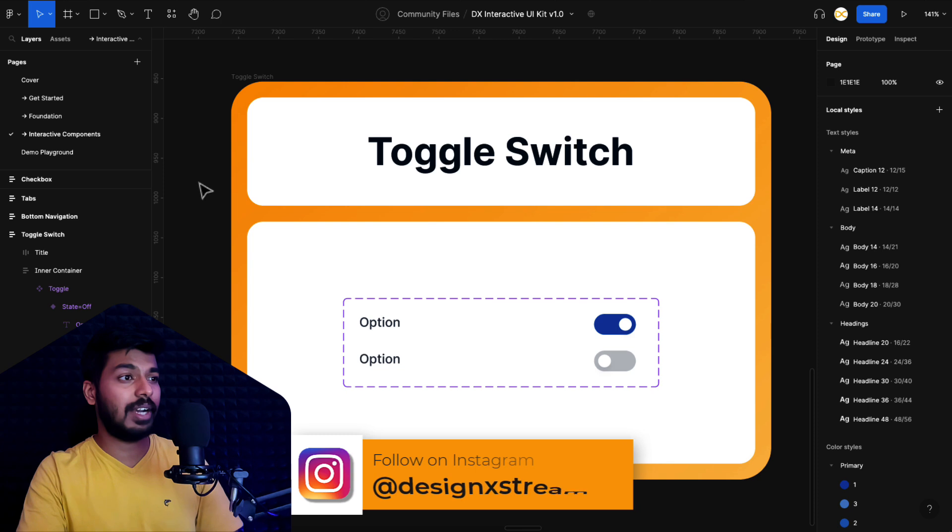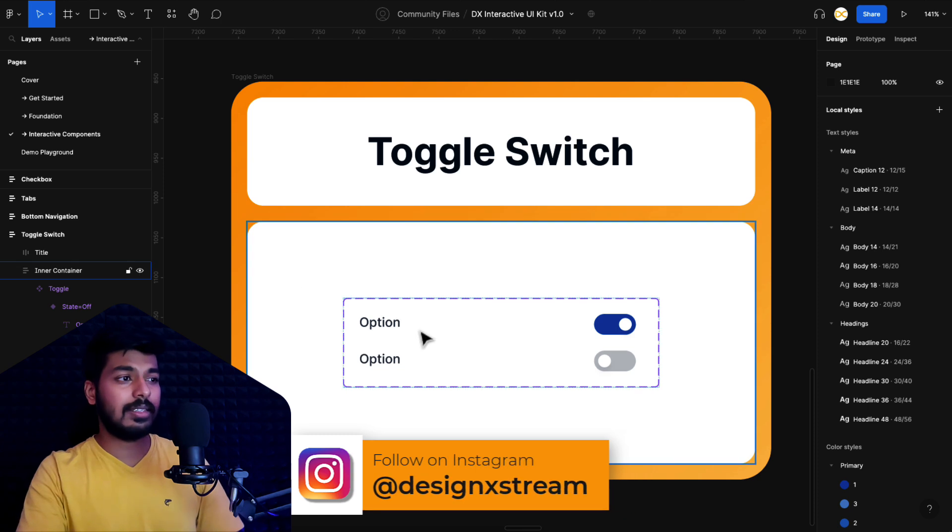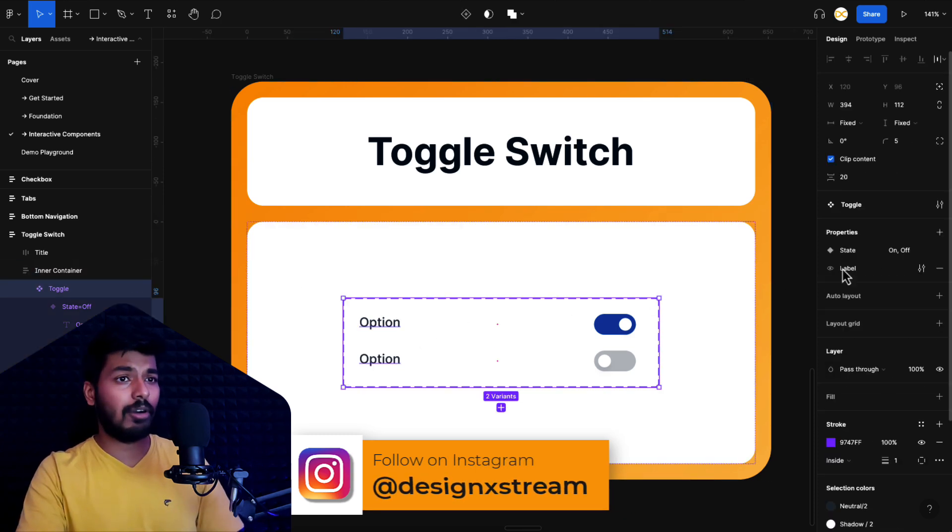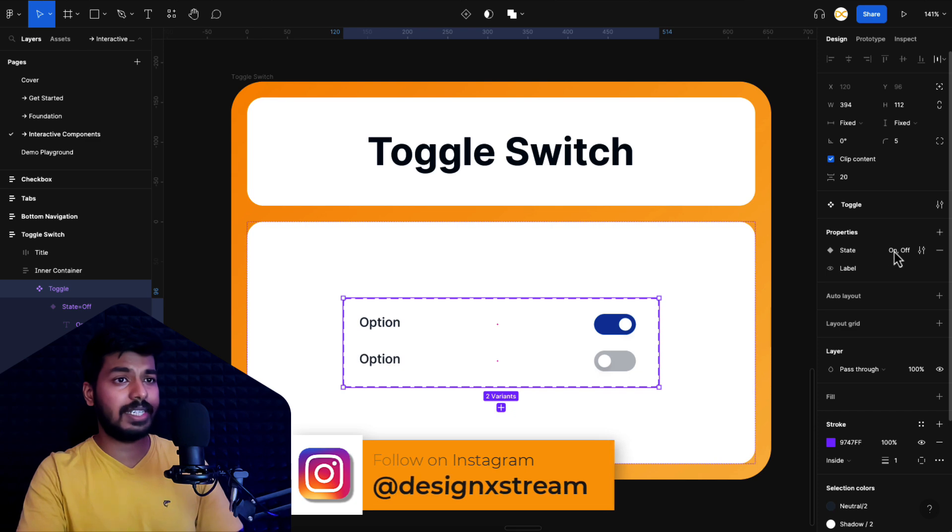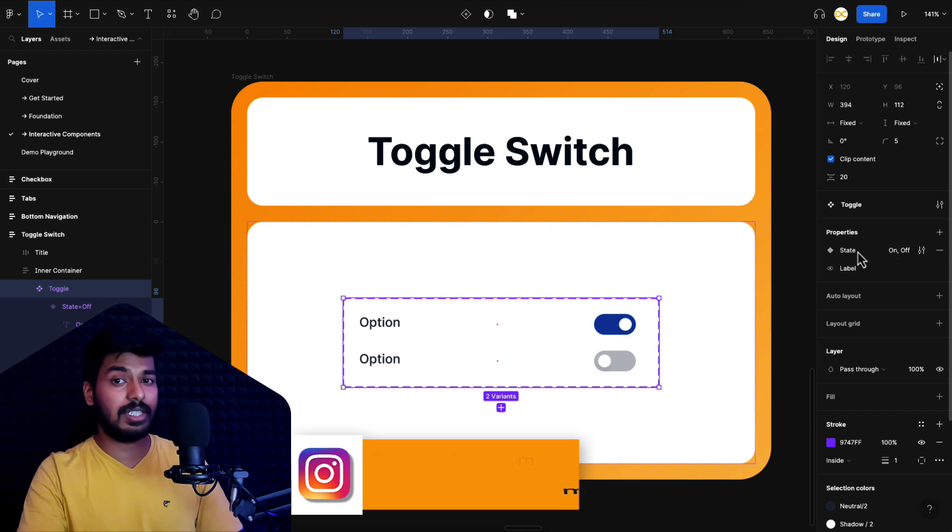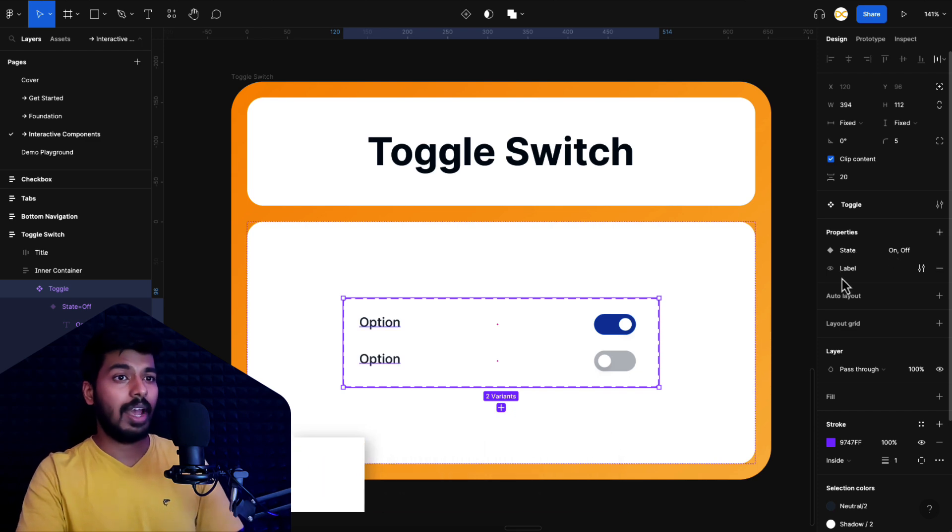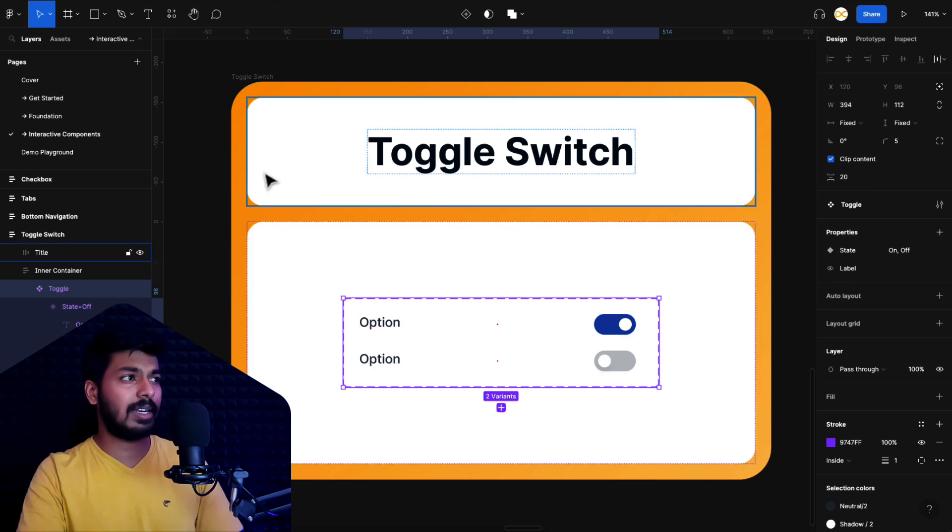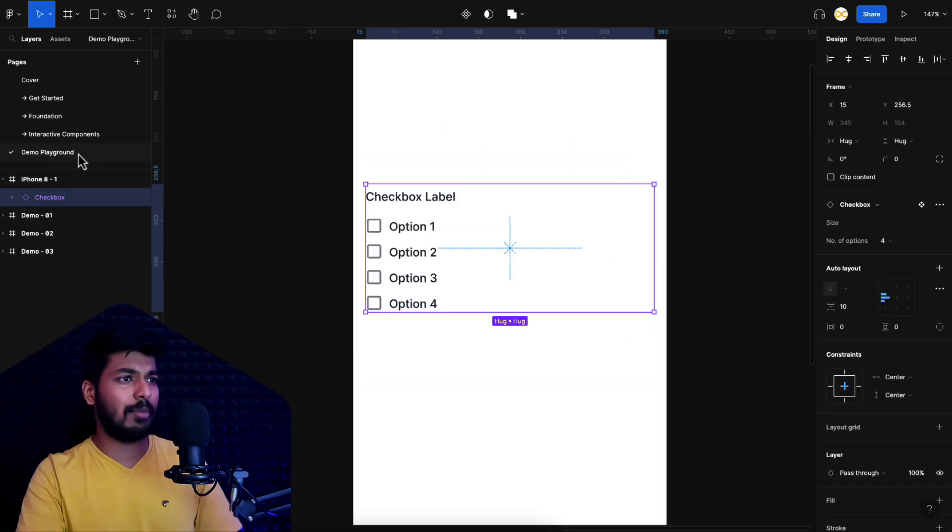As you can see, this is the UI kit that I shared with you guys, and this is the interactive component that we're going to create. It has a couple of options or properties here. One is the state—you can change the state on or off—and then you can turn on or turn off the label.